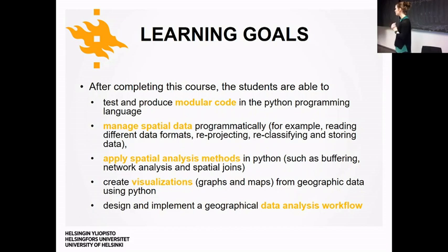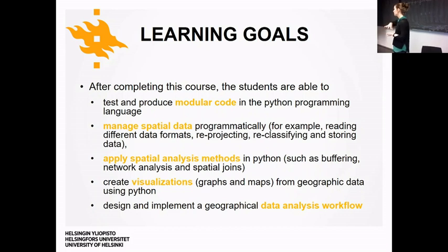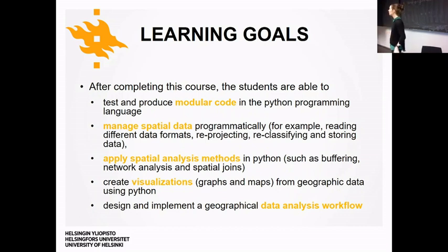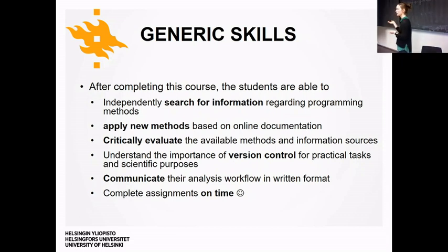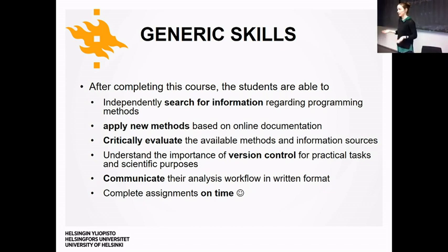You'll apply spatial analysis methods — buffering, network analysis, spatial joins — in Python, visualize data as graphs and maps, and in the final project implement a data analysis workflow independently. There are also hidden learning goals: learning to independently search for information and effectively Google things related to spatial data analysis.